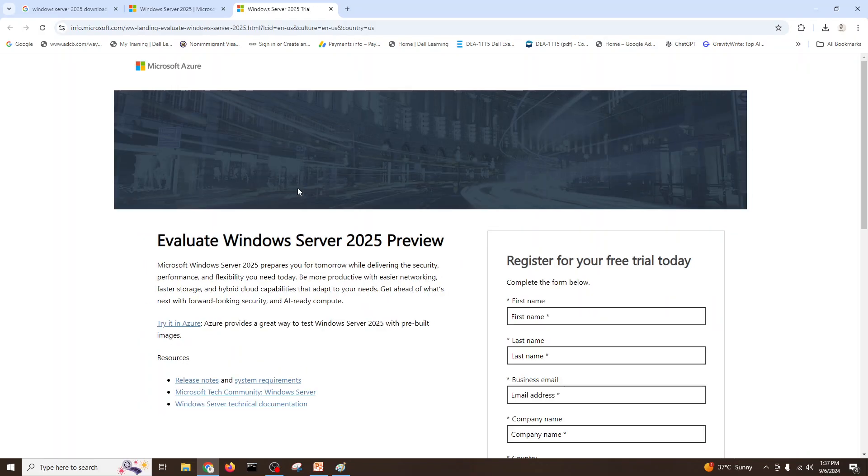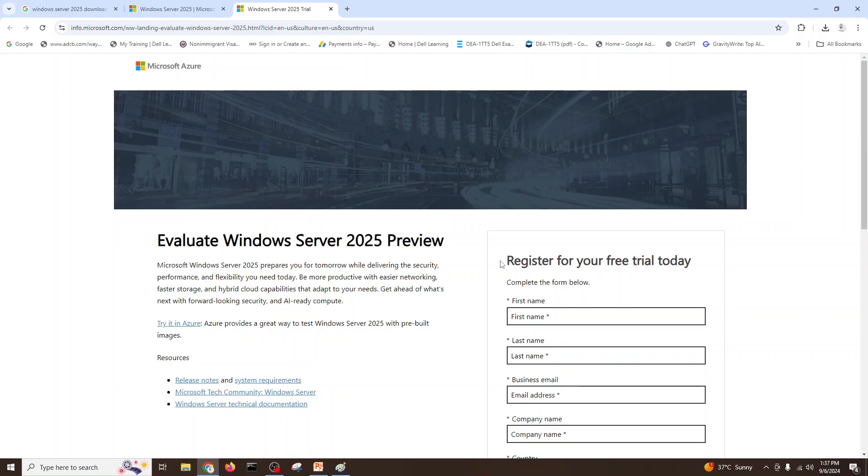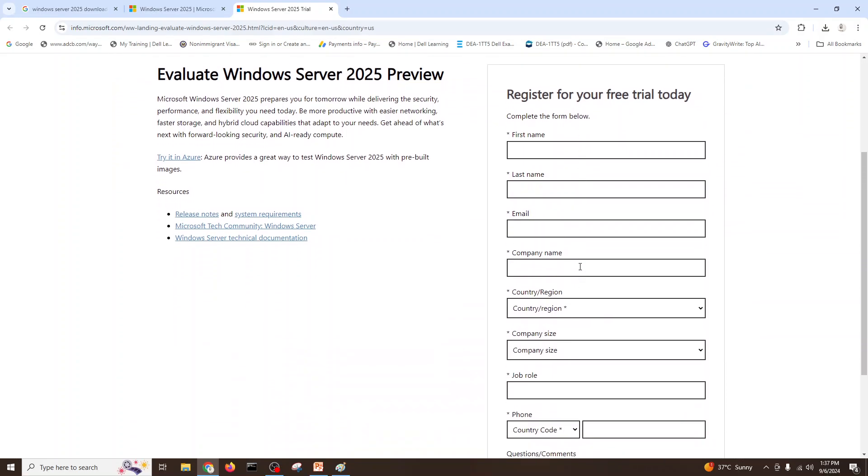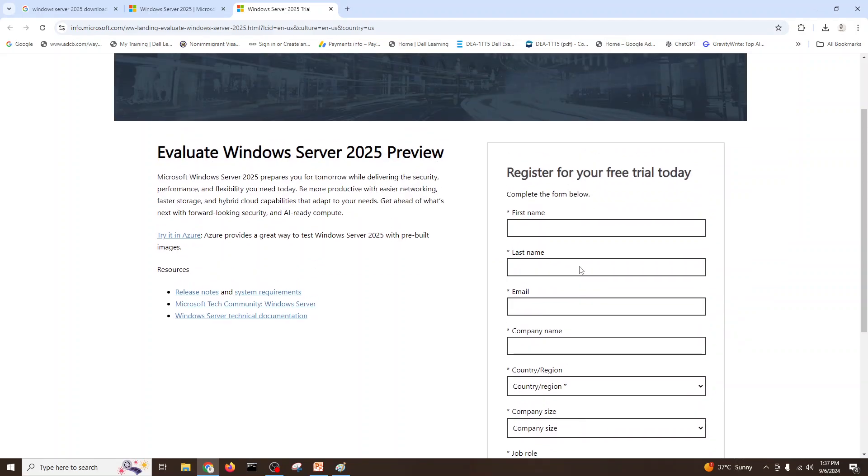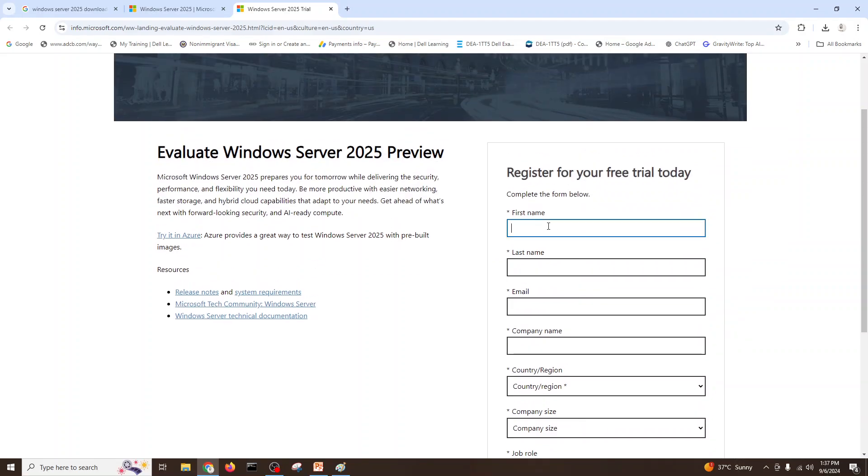It might ask for the login. If you have a Microsoft account you can create, if not you can register here and get the download. So I'll give my information.